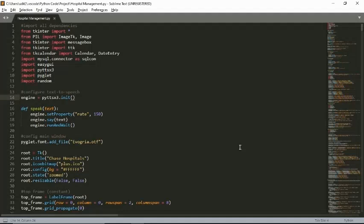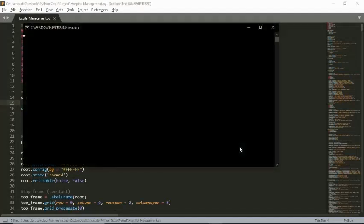Welcome everyone to our project which is based on the theme hospital management. The front end is created using tkinter, a standard library provided by Python, and the back end is managed by MySQL. This project is created by Uditwati and Robin Wurts under the guidance of Mr. Emil Meenassar, PGT Computer Science at Kendriya Vidyalaya number two Delican. Now let's delve into the project.